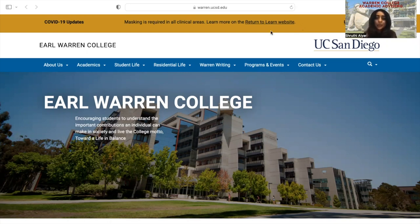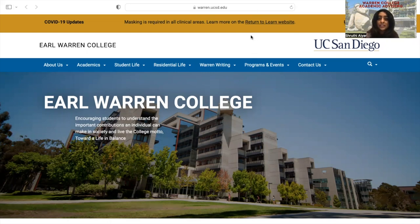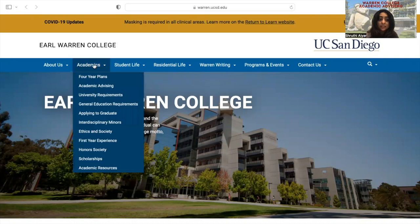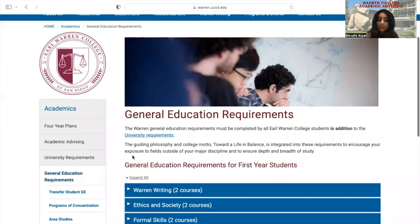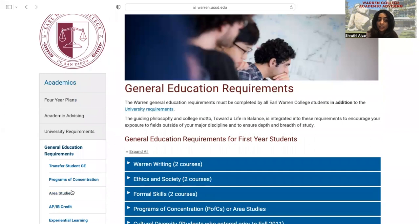In order to access the information on area studies on our website, go to the Earl Warren College website at warren.ucsd.edu. Then under academics, you can go to general education requirements, and from there on the left side you can click area studies.